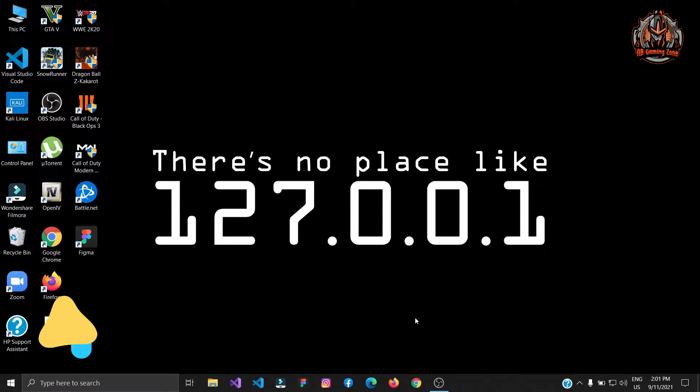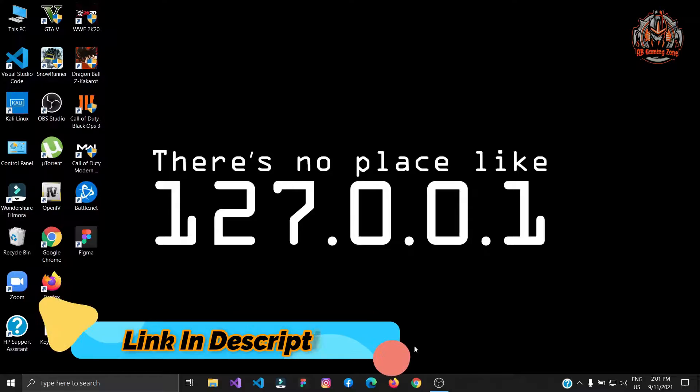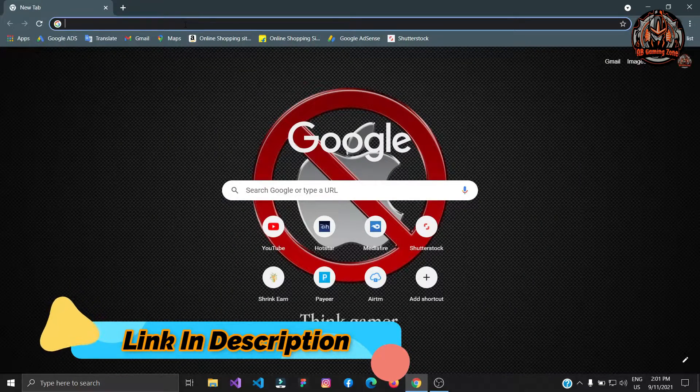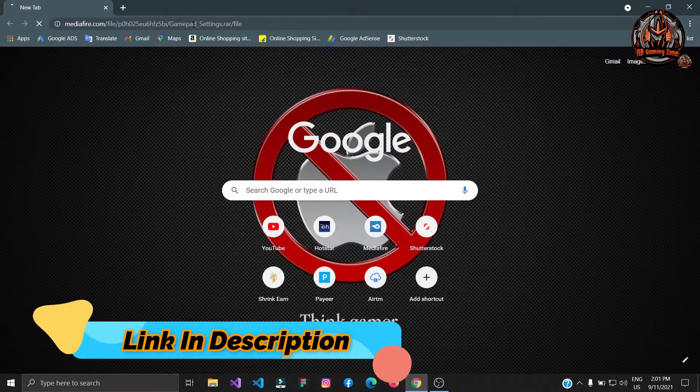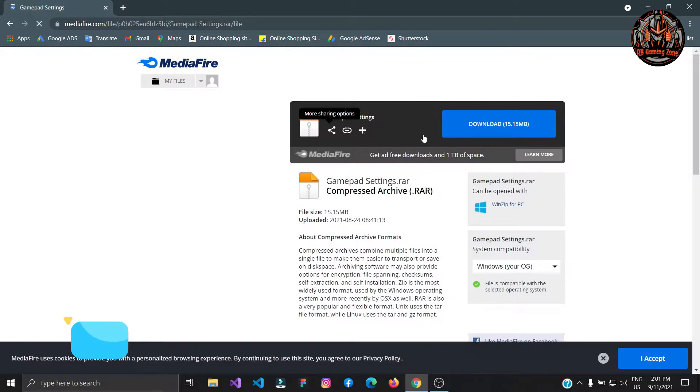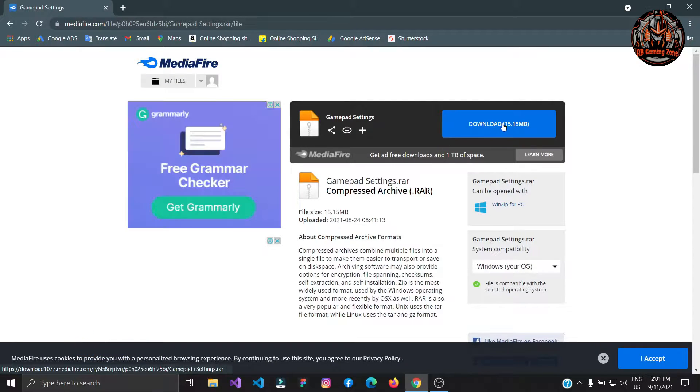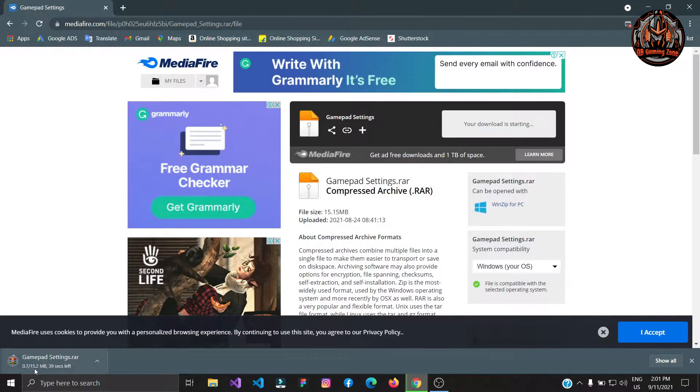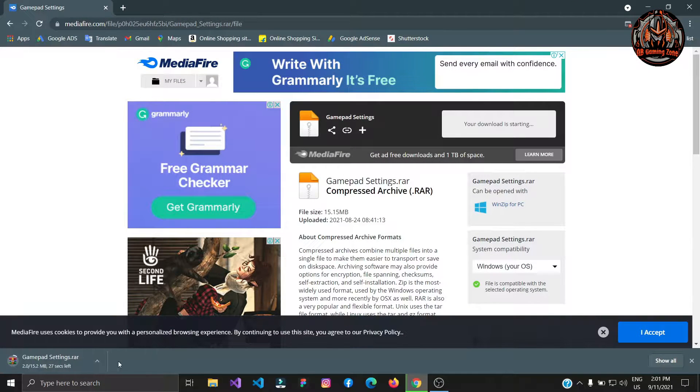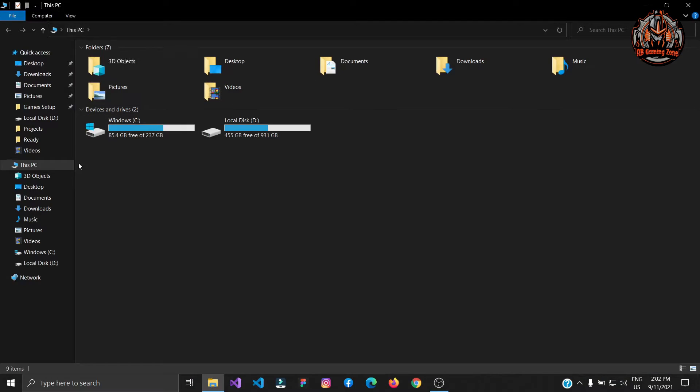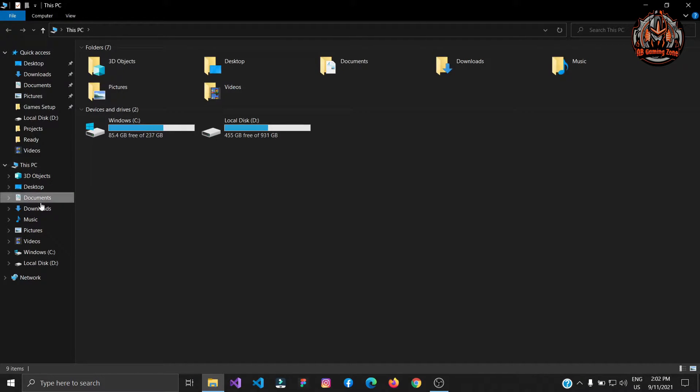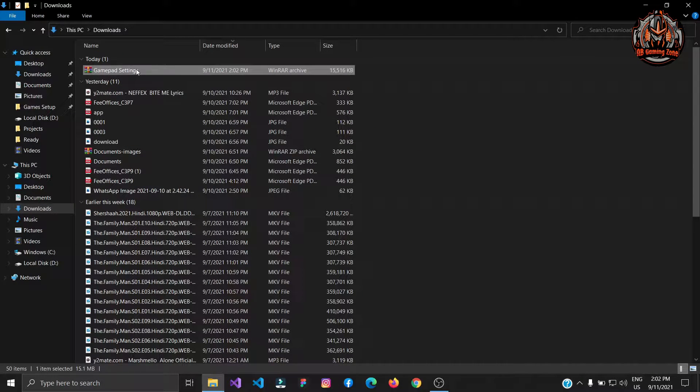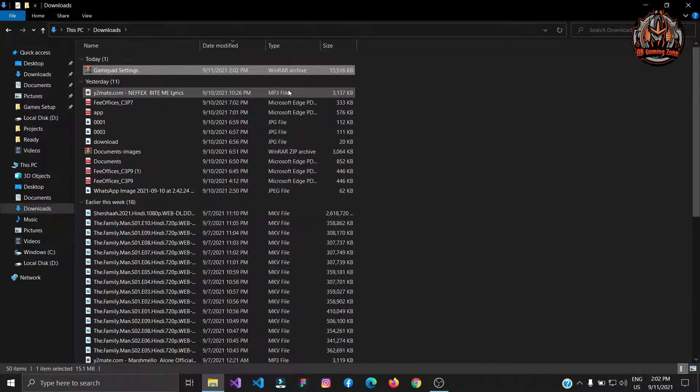First of all go to this video's description. You will find a link there like media file link. Open that link and download this 15MB gamepad settings file. Once you click on download your download will be started. As you can see my file is downloading. You can see my file is downloaded.